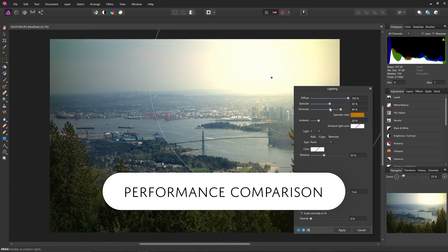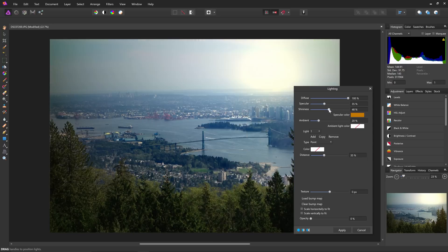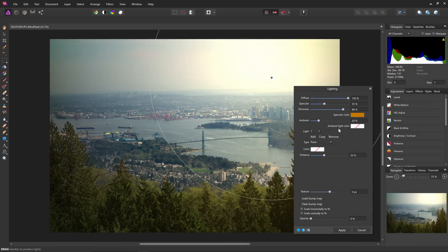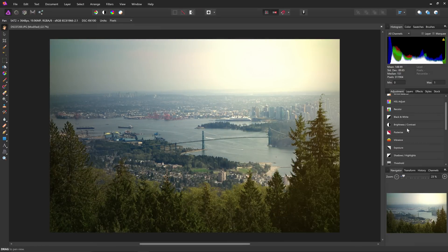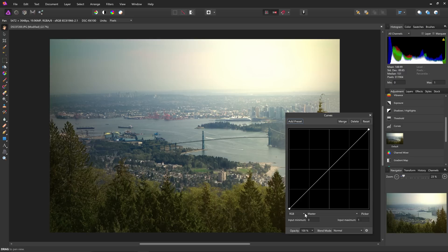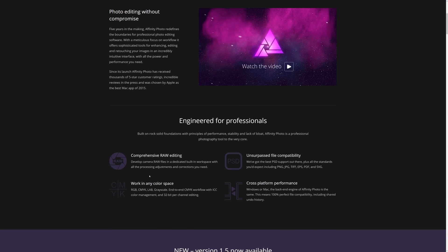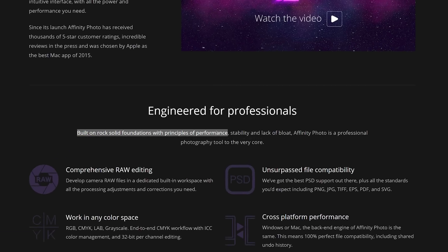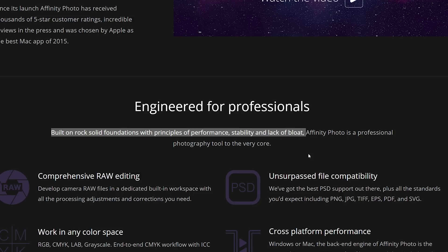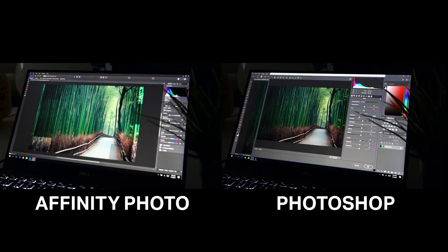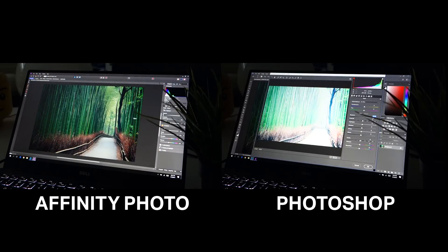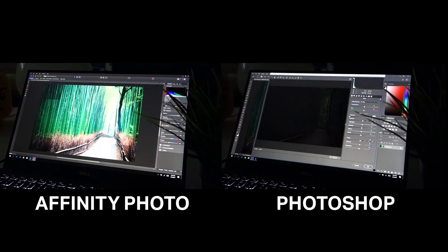Hello and welcome to this episode of Denny's Tips. Affinity Photo is one of the best alternatives to Photoshop, especially for people who can't justify the $10 a month subscription for Lightroom and Photoshop CC. On Affinity Photo's website, they advertise that the software is built on rock-solid foundations with principles of performance, stability, and lack of bloat. I did some quick tests to see how Affinity Photo compares to Photoshop performance-wise. So is Affinity Photo faster than Photoshop? Let's find out.